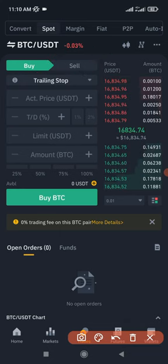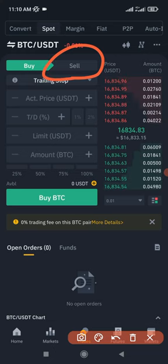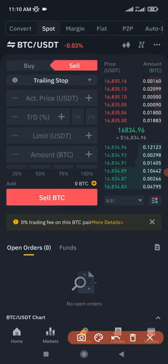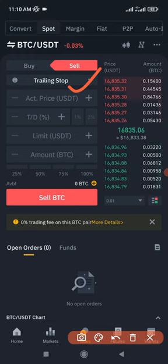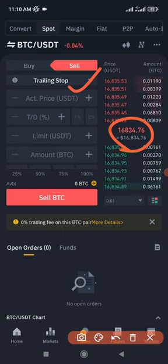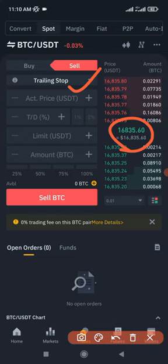You can use trailing stop to buy or sell, but I mainly use it to sell my assets whenever I buy them. So if I go to the sell tab and want to use trailing stop — what trailing stop does is allow you to secure profit. Let's assume we bought BTC at 16,000 and want to set the trailing stop when the price increases by five percent.